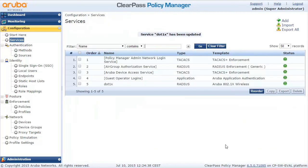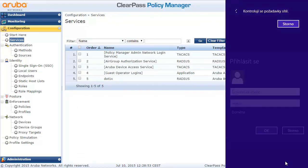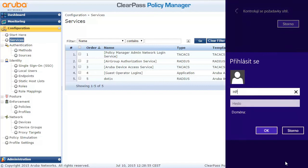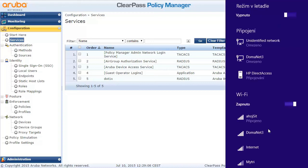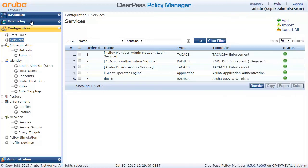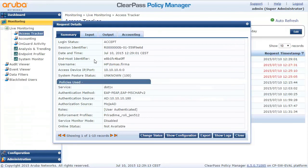So what we've done is: when a user is a member of that particular group, we assign that user the specific profile. The profile is implemented in the Instant Access Point and limits bandwidth to 512 kilobits per second. Let's connect to the network. If we go to the monitoring section, we can see the connection — that's me, I'm in.